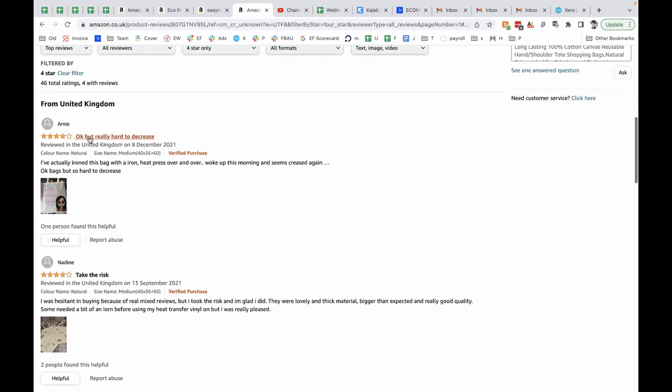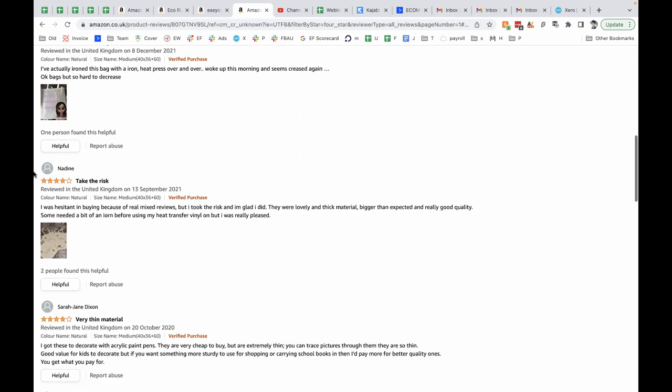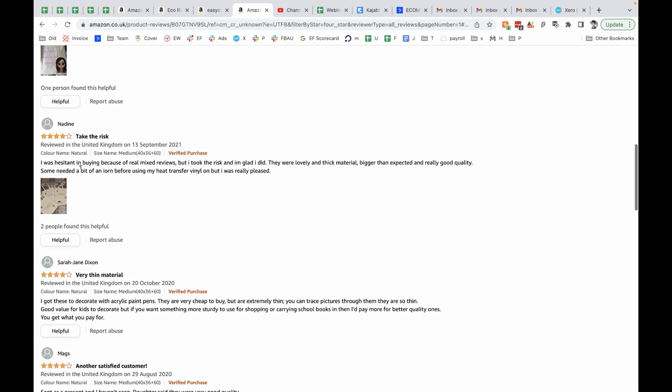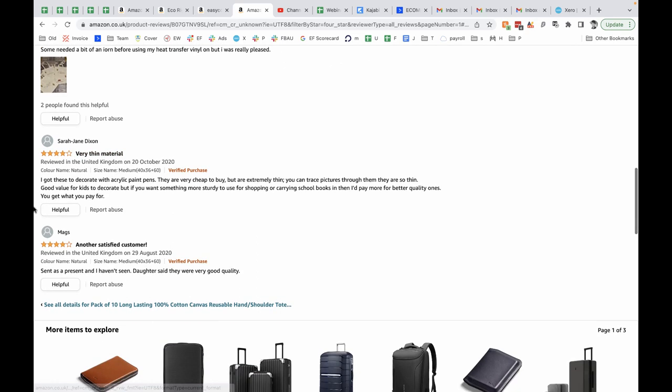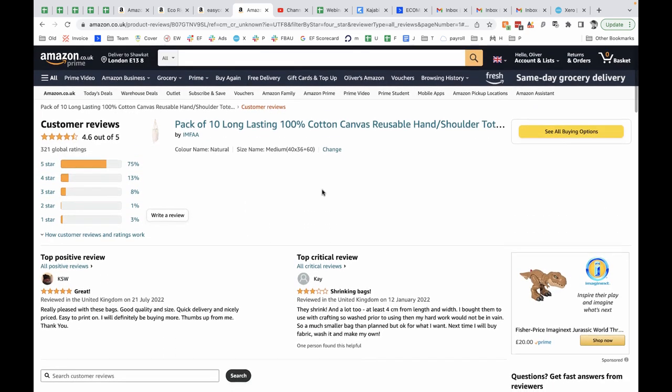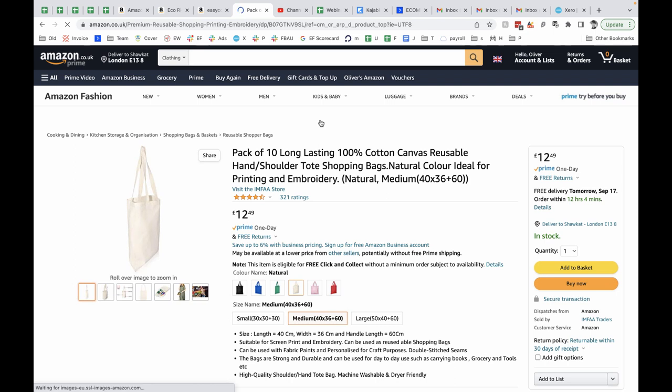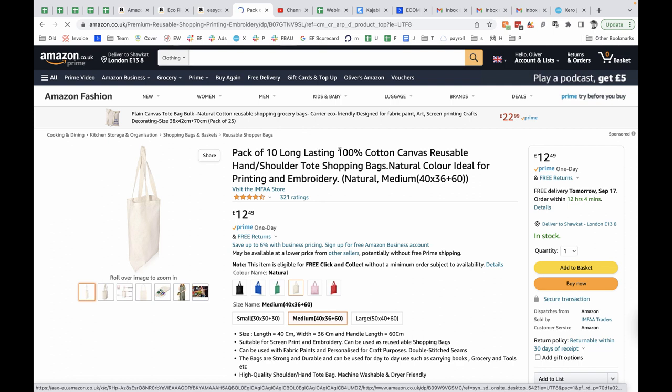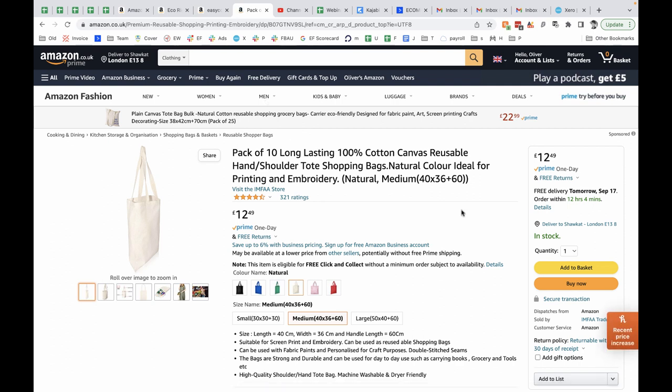Let's have a look at the four-star reviews. Okay, but hard to de-crease. Interesting. So the material of this bag seems to be very easily creased, which is a bit annoying. Let's have a look. Took a risk because of the mixed reviews. Glad I did. Thick material, bigger than expected, and good quality. Some need a bit of an iron before use. Very thin material. Okay. So lots of people are saying these need ironing. They're very creased. The material is very thin. So you could make the material thicker and get rid of the problem where they're creased by making sure they don't crease. There's an example of an issue you could potentially solve.